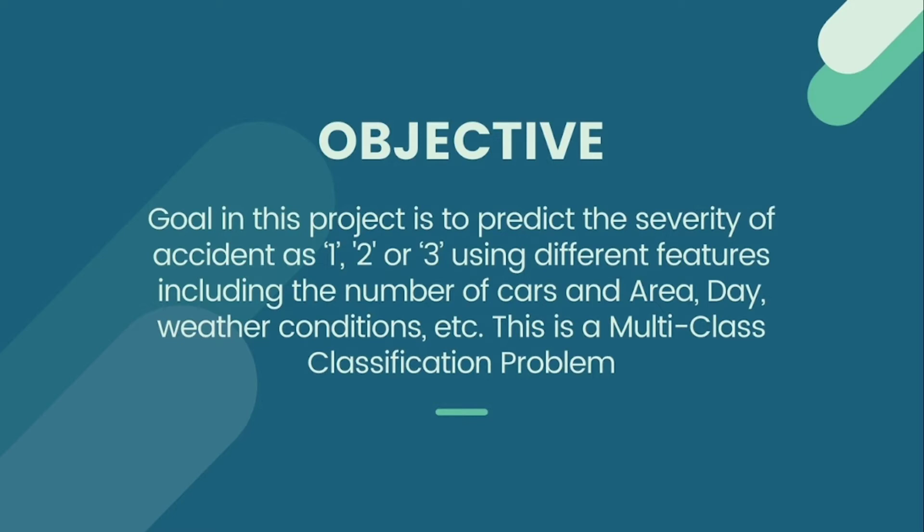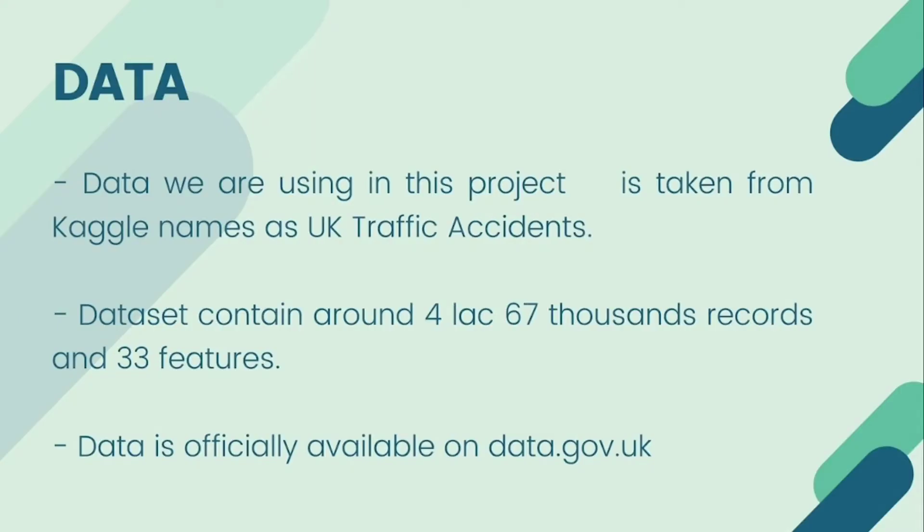Data we are using is taken from Kaggle named as UK Traffic Accidents. It contains around 467,000 records and 33 different features. Data consists of records of traffic accidents happening all over the UK during the time period of 2012 to 2014. The data is basically collected by the government of UK with the help of UK police department.